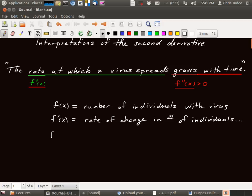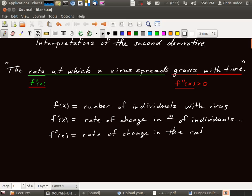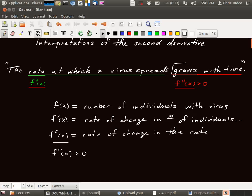And then f double prime is the rate of change in the number of individuals with the virus. And saying that f double prime of x is positive is saying that this rate of change is positive, meaning that the rate is growing. Growing means increasing. That's why f double prime is positive.